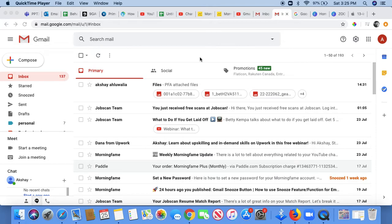Hey guys, welcome to my channel. Today I'm going to show you how to download all of your Gmail attachments in one click.